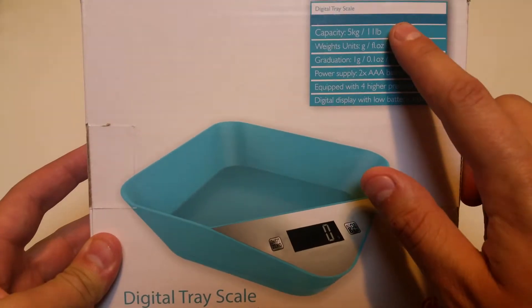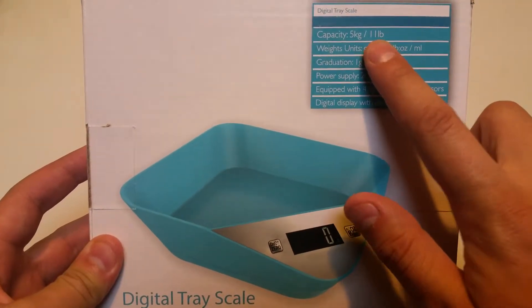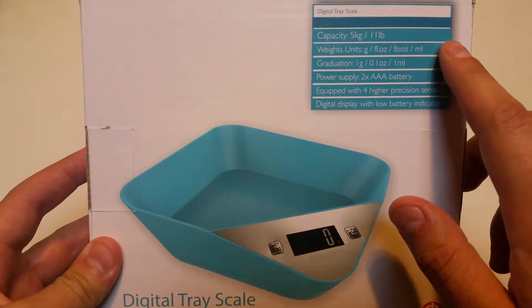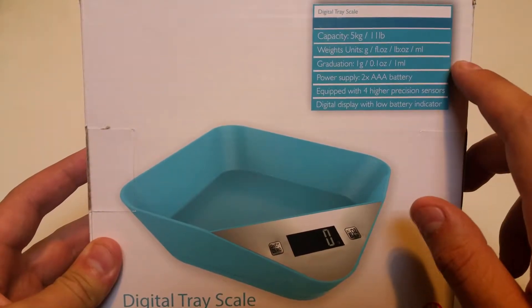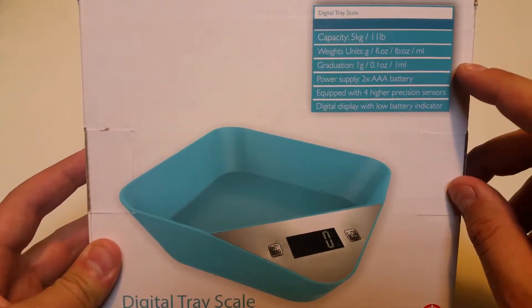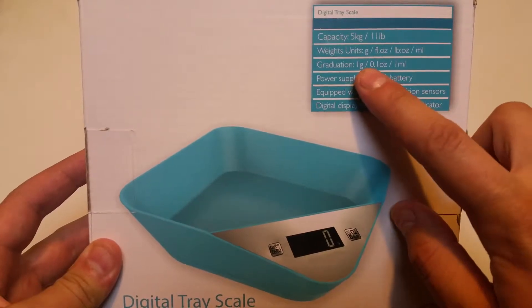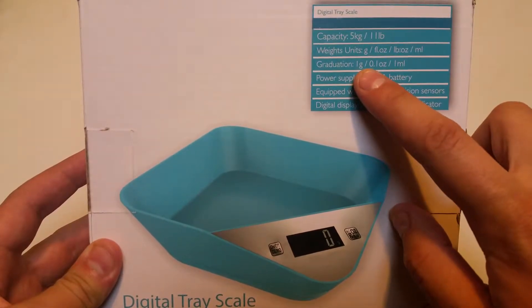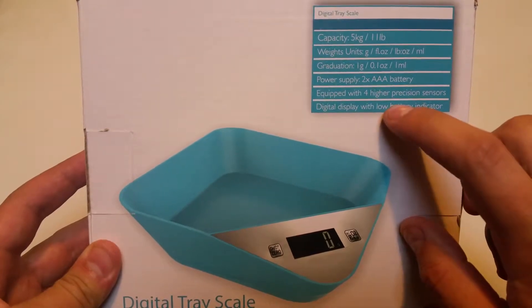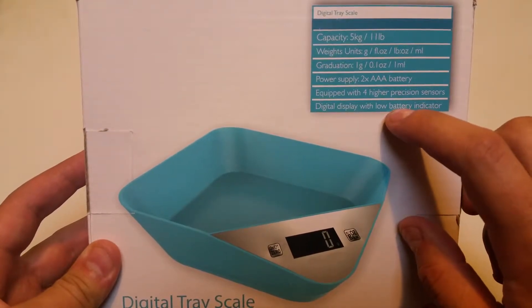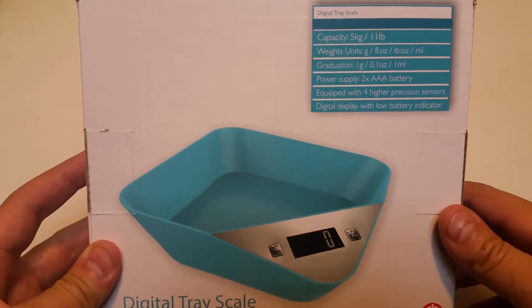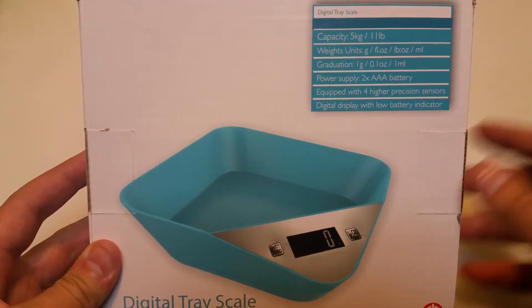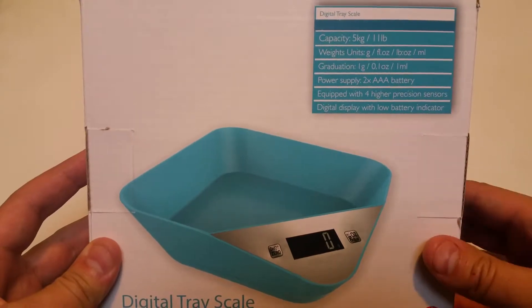As we can see, the maximum weight is 11 pounds or 5 kilograms. It weighs using grams, fluid ounces, pound ounces and milliliters. The graduation, meaning how accurate it is, is accurate down to the gram, which is pretty good. Runs off AAA batteries and it's equipped with four higher precision sensors. So they're basically saying this is a quality sensor that can register a lot of different fluctuations in weight.